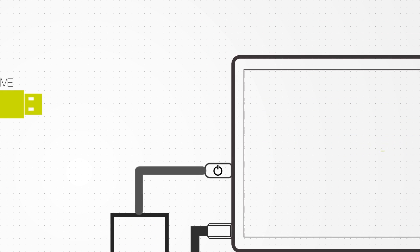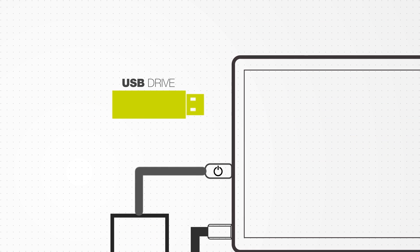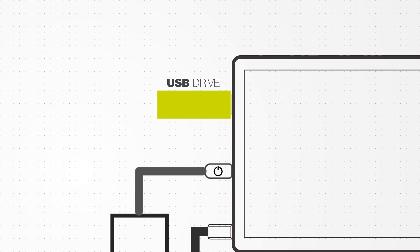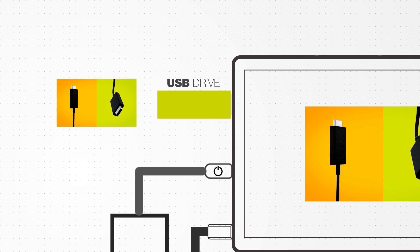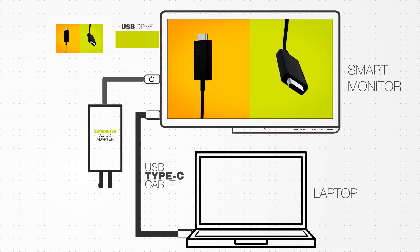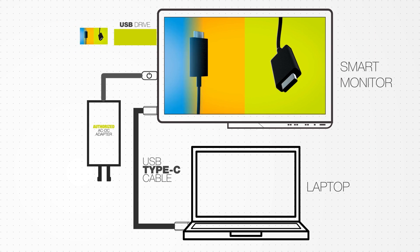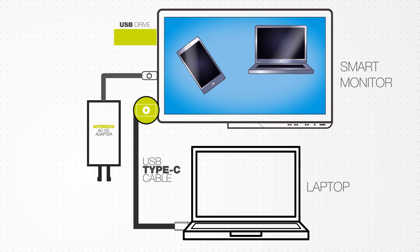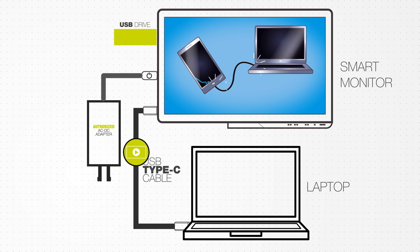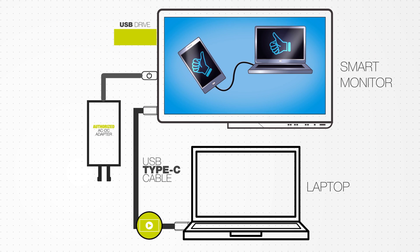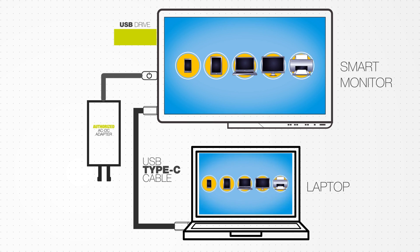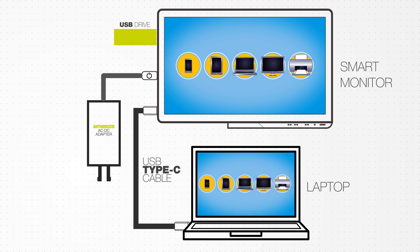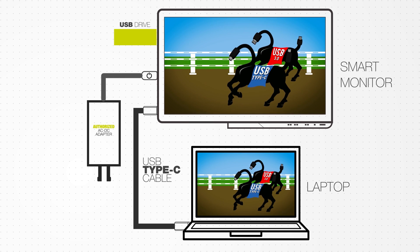Next, we'll insert a USB 3.0 thumb drive that contains high-definition video into the smart monitor. The video data from the thumb drive will be transferred over the Type-C cable and onto the laptop, where the data will be decoded and displayed on the laptop and the smart monitor.